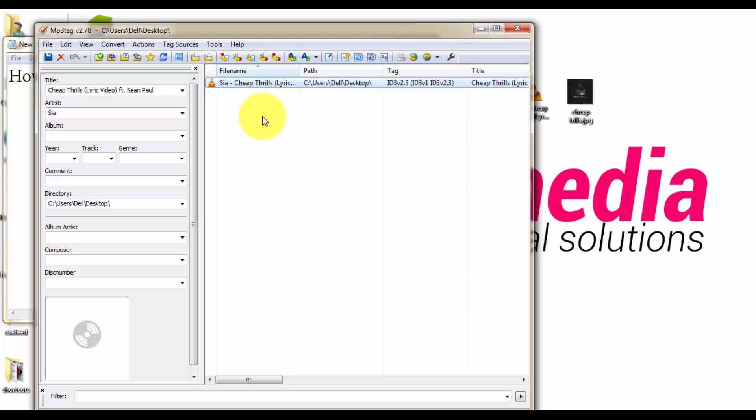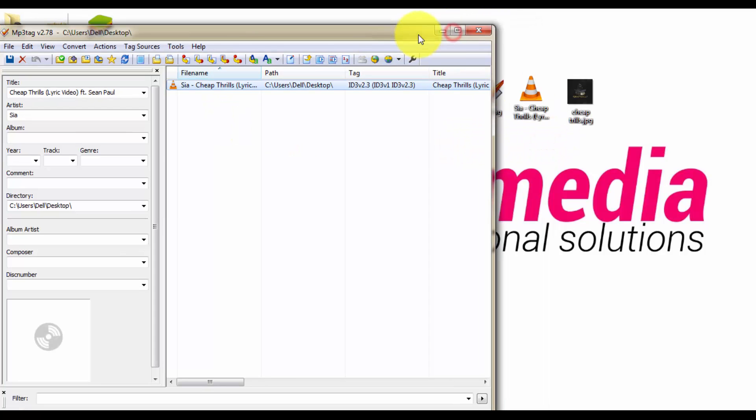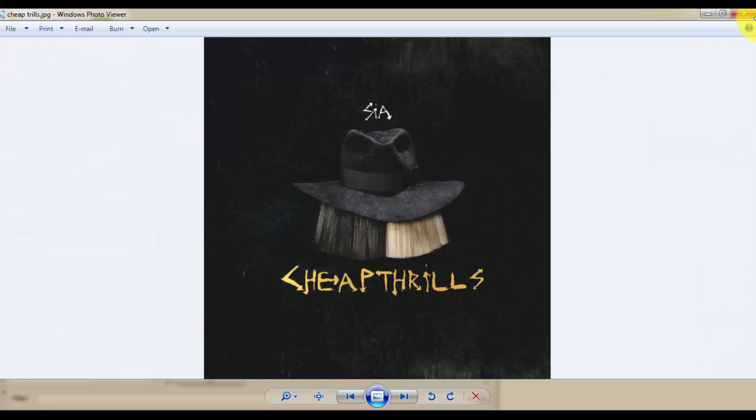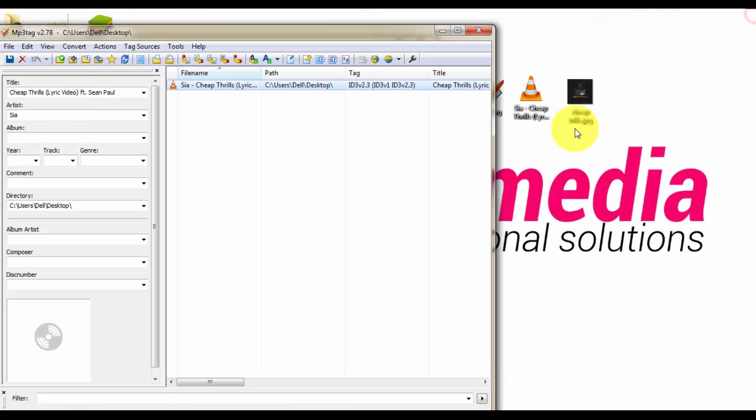I am going to add this cover picture to this song Shift Trails. Here after you have opened the mp3 file.